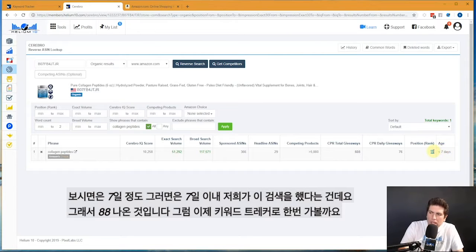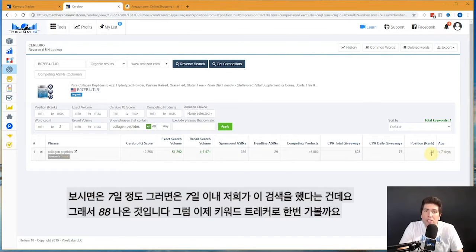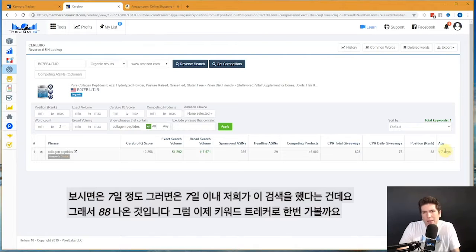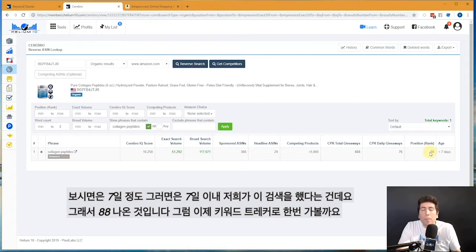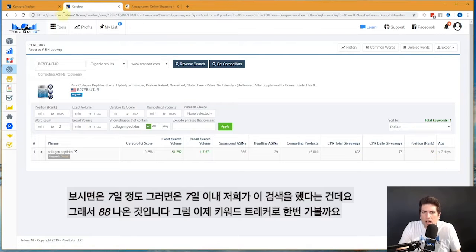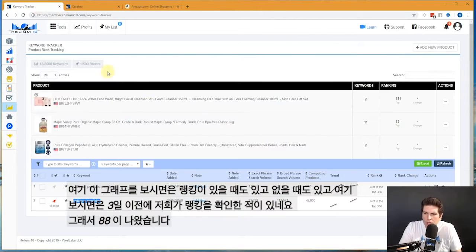But in Cerebro, look at the last column right here. It says Age. This basically means at what point in time that we took note of this rank. And so this says less than seven days, that means sometime in the last seven days when we went out and checked this rank, it was position 88.